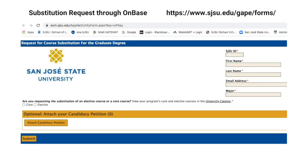If you end up taking different class titles from those listed on your approved candidacy form, you will need to submit an online course substitution form to SJSU GAAP before you are evaluated for graduation at the end of your last semester at iSchool. Navigate to the Changing Plan Courses page from the iSchool graduation pages for the link to the GAAP online form — Request for Course Substitution for the Graduate Degree Program through OnBase. Complete the process of dropping courses you did not take and adding the replacement class titles.